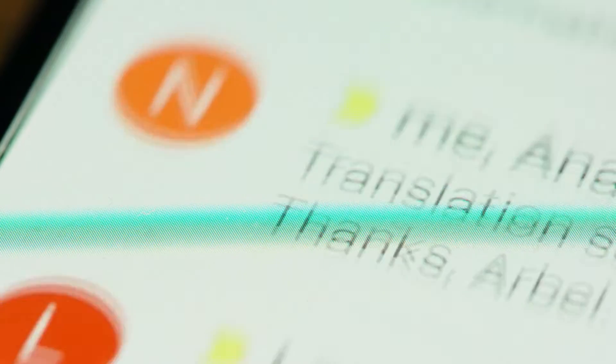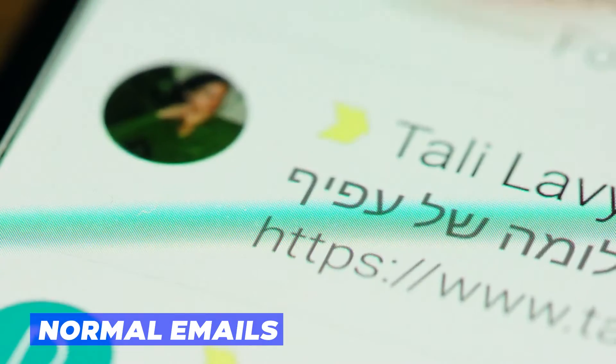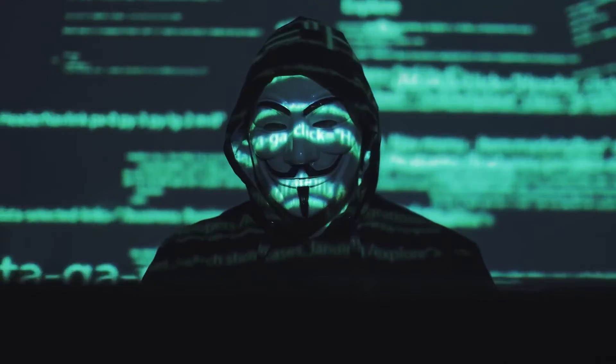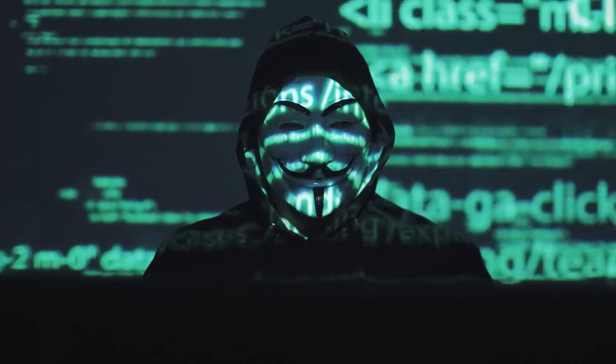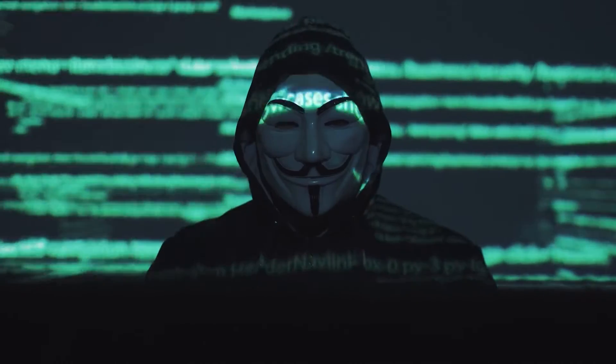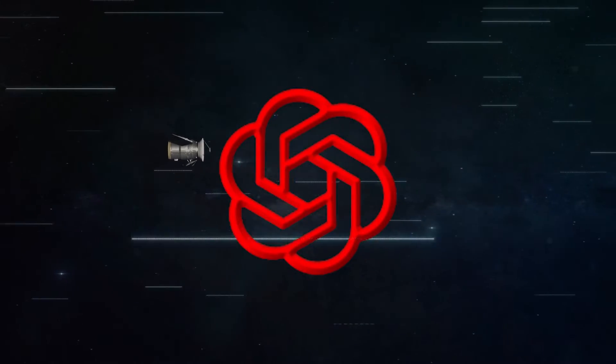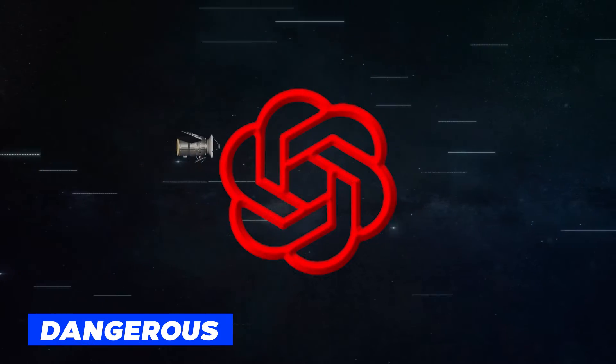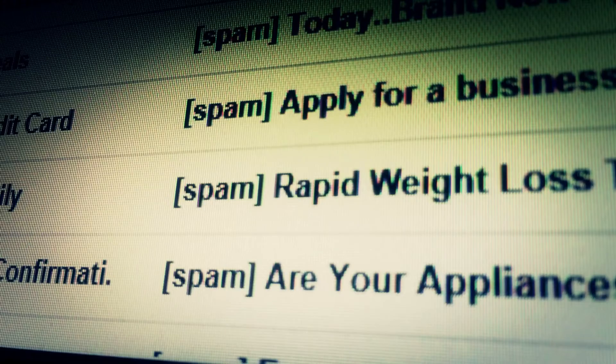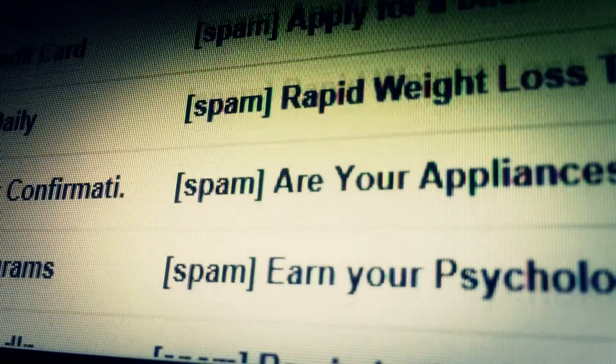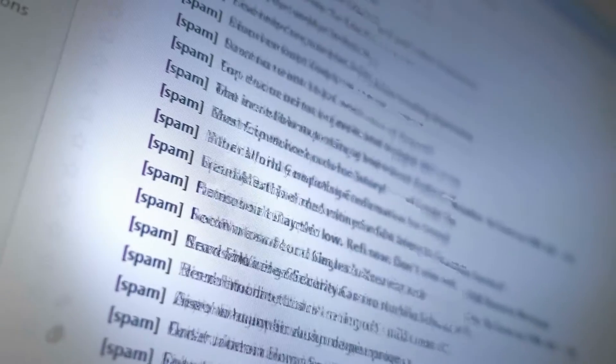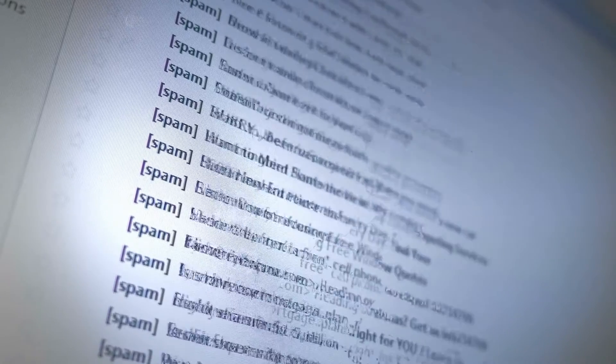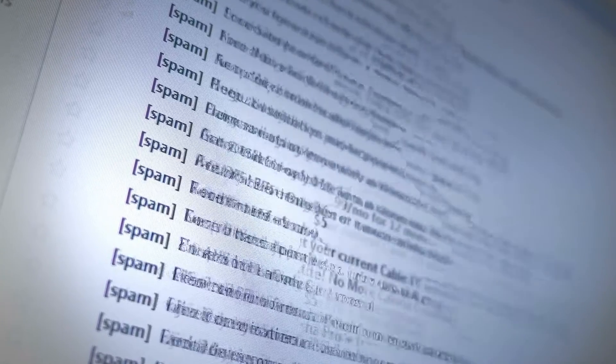This has cost businesses more than $1.8 billion in 2020, according to the FBI. These attacks are tricky because they look like normal emails. They don't use technical tricks, but instead play with your mind to make you do things you shouldn't. But now, WormGPT makes these scams even more dangerous. It can automatically create fake emails that look so real they can fool even really careful people.